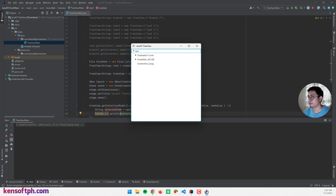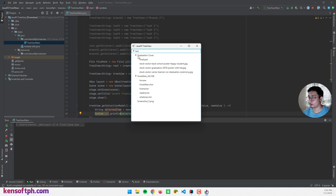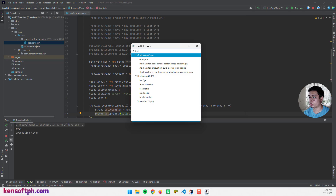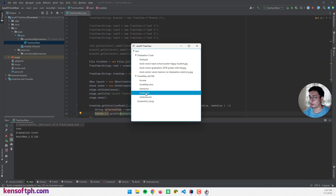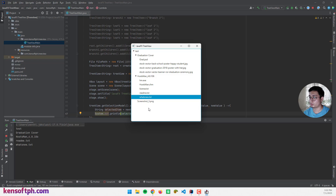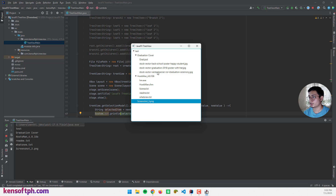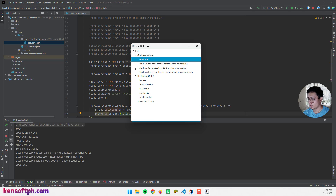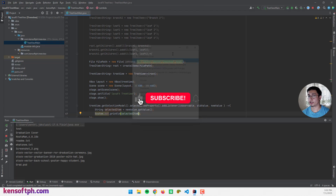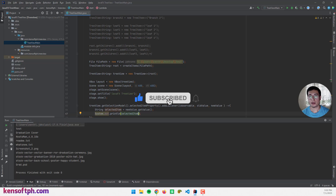There we go — if I click the items it will print out on the console: test, vibration cover, Postman, readme, what's new. Yes, it's working! So that's it. I hope you learned something new in this tutorial. Please don't forget to like, subscribe, comment, and share, and I will see you in the next video.